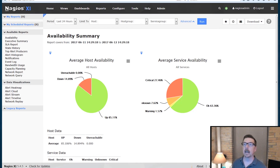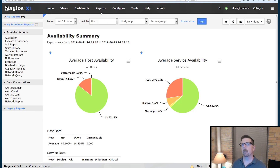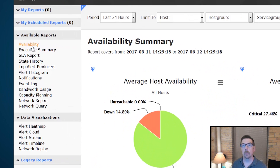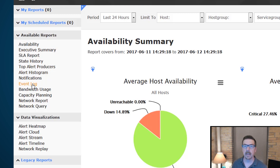We're in the Nagios XI interface on the reports page. The reports available in the Standard Edition are: the availability report, executive summary, state history, top alert producers, alert histogram, notifications, event log, and bandwidth usage.